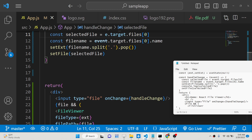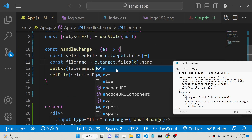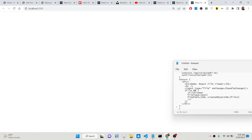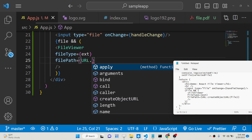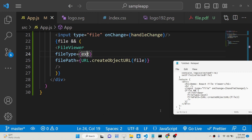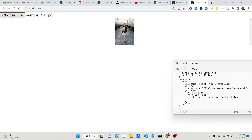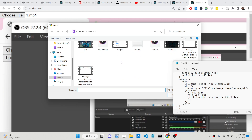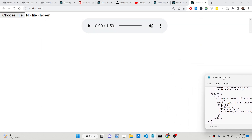After fixing the event reference and updating the file path to use URL.createObjectURL(file), if you select an image file you will now see it displaying. You can also display a video file — the video is displaying. You can embed an MP3 file as well. In this way you can embed any sort of file inside the browser.